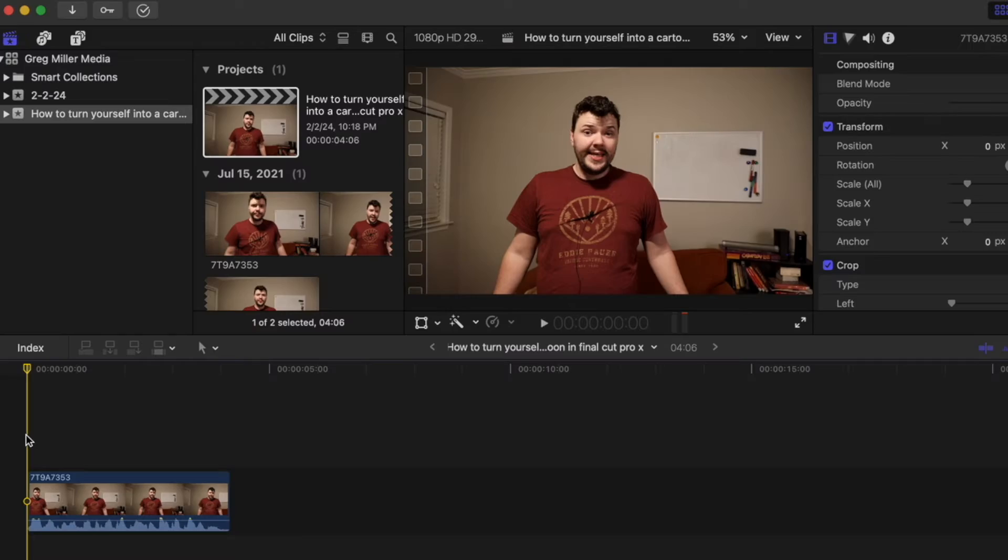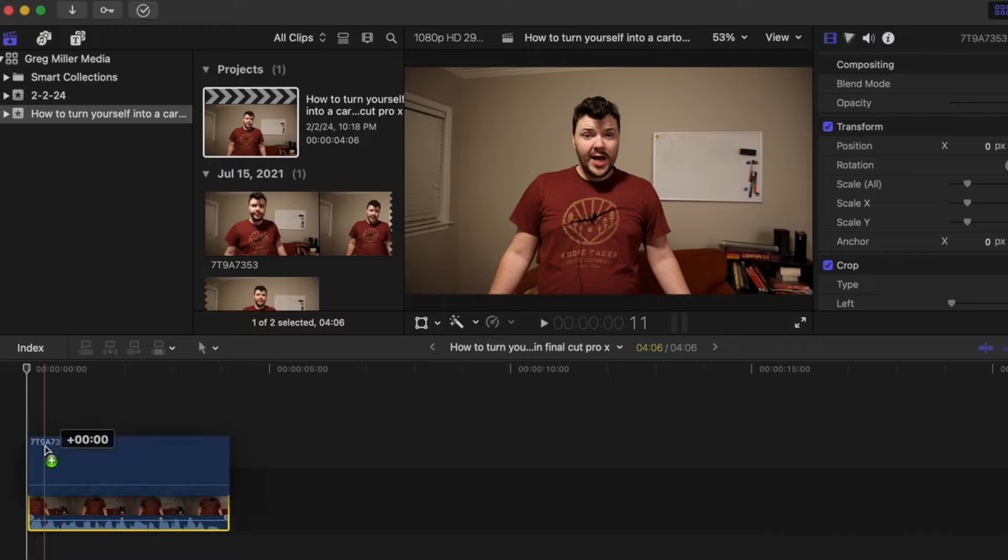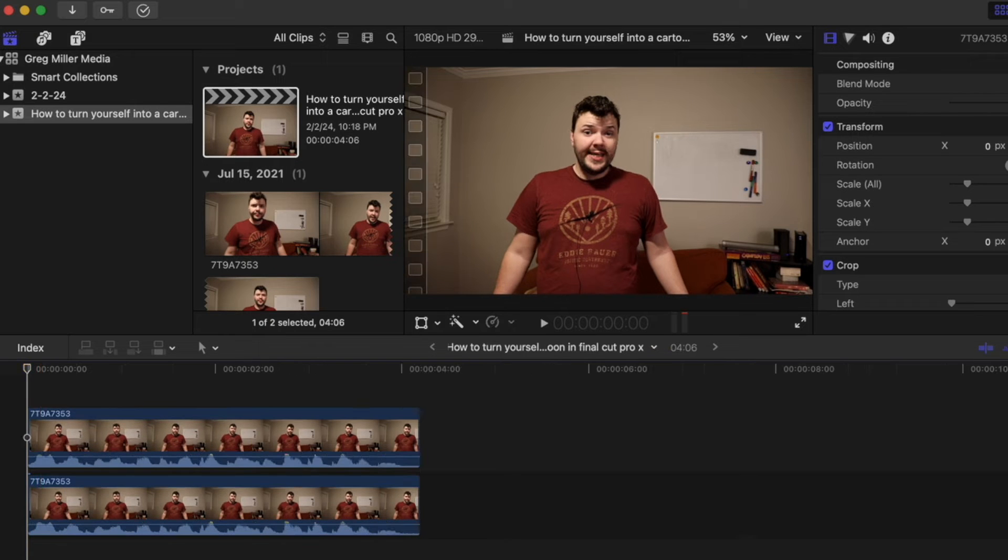Here's how to turn yourself into a cartoon in Final Cut Pro X. To get this cartoon effect, duplicate the video. Click on your clip, hold option, and drag it above.